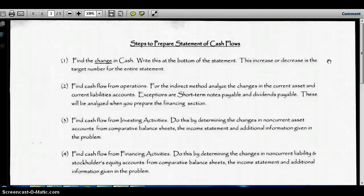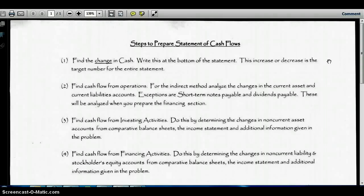The first thing we want to understand about the statement of cash flows is that one of its purposes is to explain the change in cash. So if we arrive at a solution for the statement of cash flows, that amount should be the same as the difference between our beginning and ending cash balances.